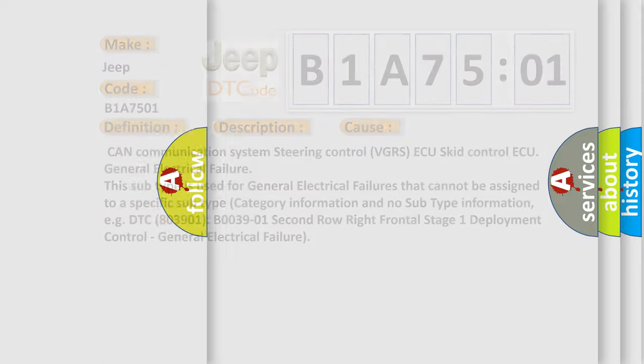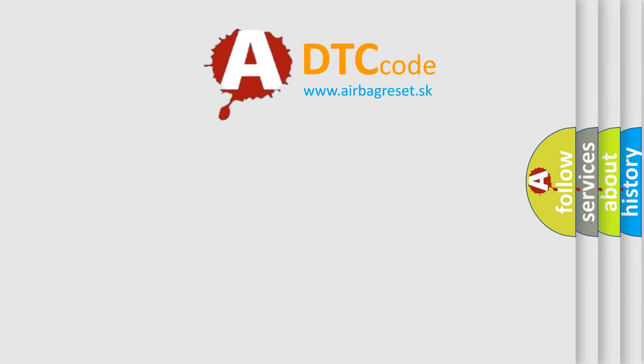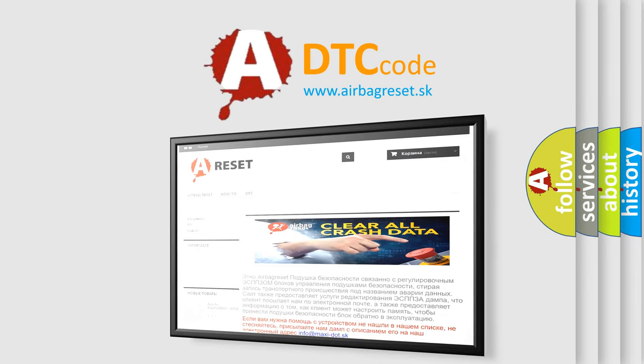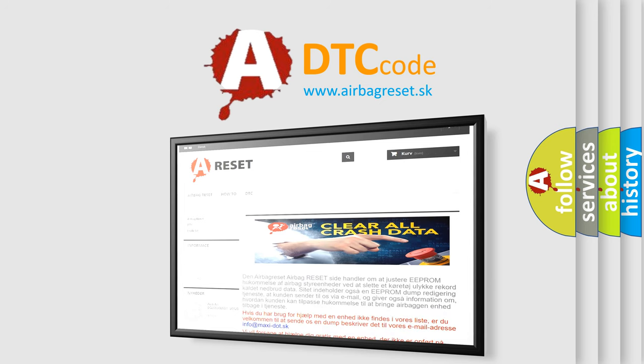The Airbag Reset website aims to provide information in 52 languages. Thank you for your attention and stay tuned for the next video.